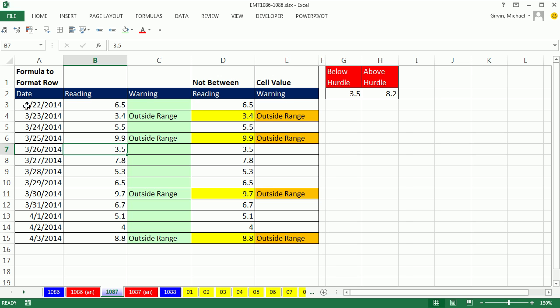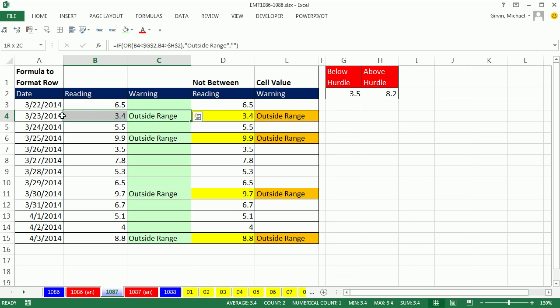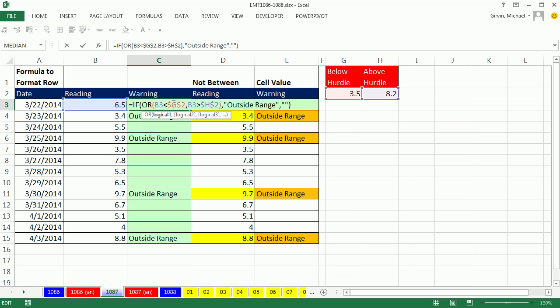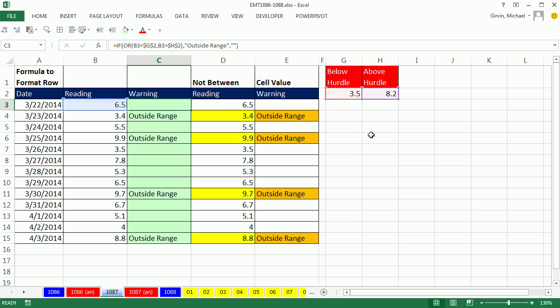Now those were built in. If we're going to use Conditional Formatting to highlight the whole row here, we're going to have to use formulas. And we're going to have to use our OR function right here. The only difference is the B3s are going to have to, each cell, Date, Reading, and then this Warning, are going to have to look at B3. So I'm going to have to do something tricky here.